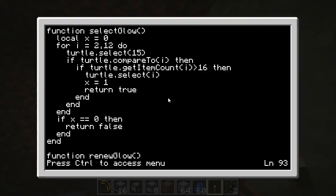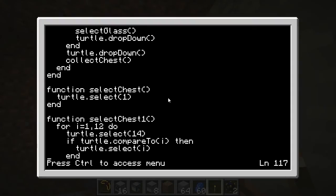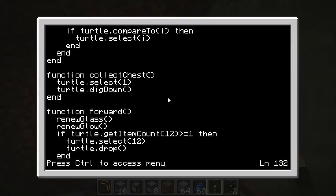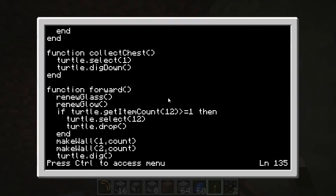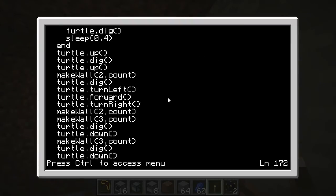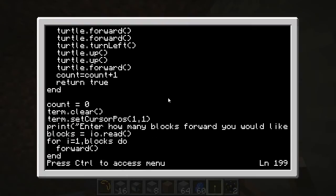Select_glow is the same thing, and renew_glow is the same thing but with glowstone. Select_chest selects the chest, collect_chest collects the chest — pretty much they're pretty self-explanatory. Forward is the main function here obviously. And then I've just got the main body of the code that has pretty much a loop.